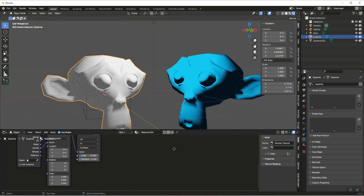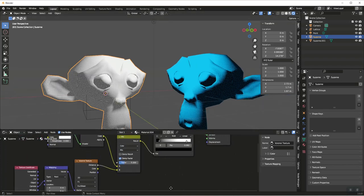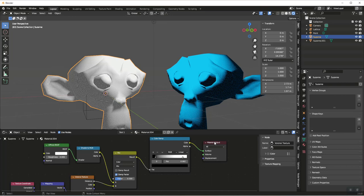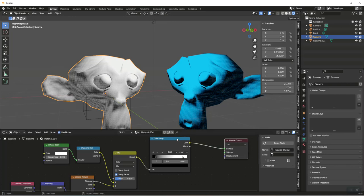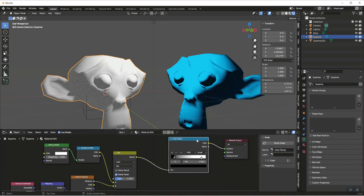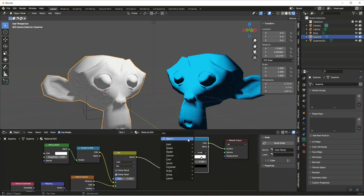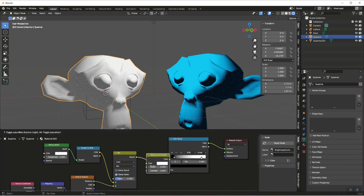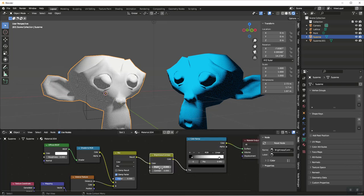Let's add a little bit of ability to fine-tune this. Before the Color Ramp, we're going to add a Brightness.